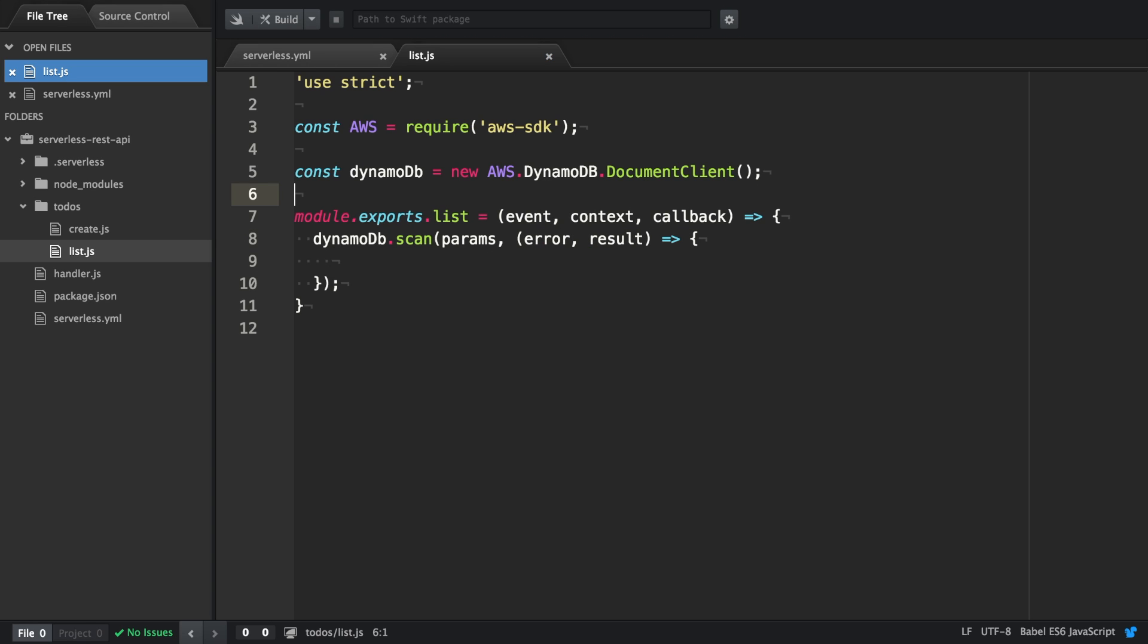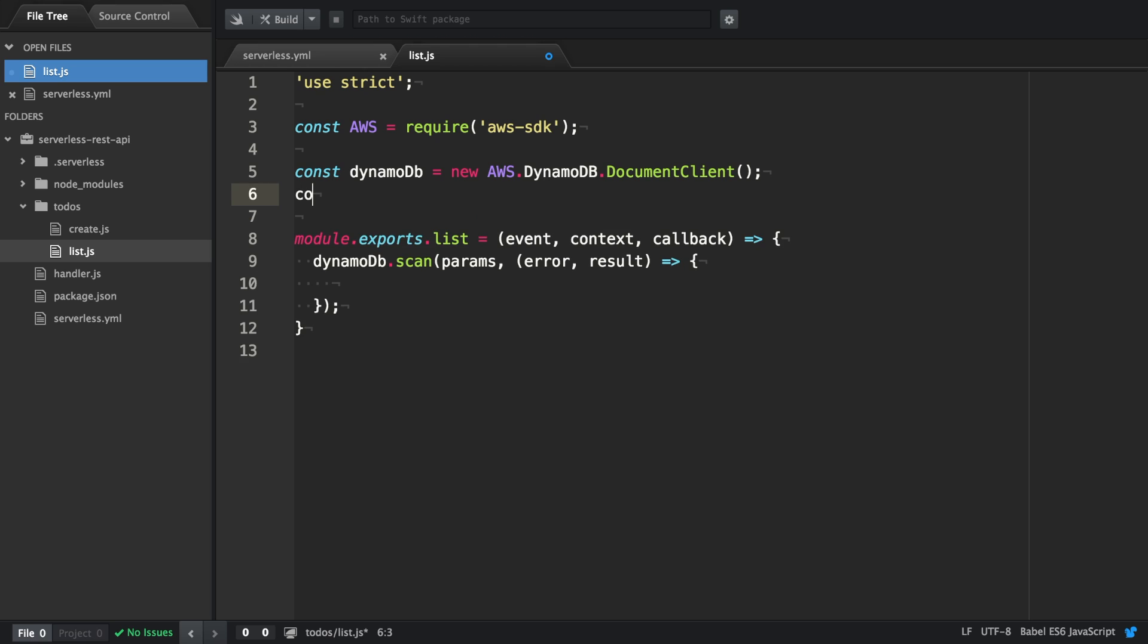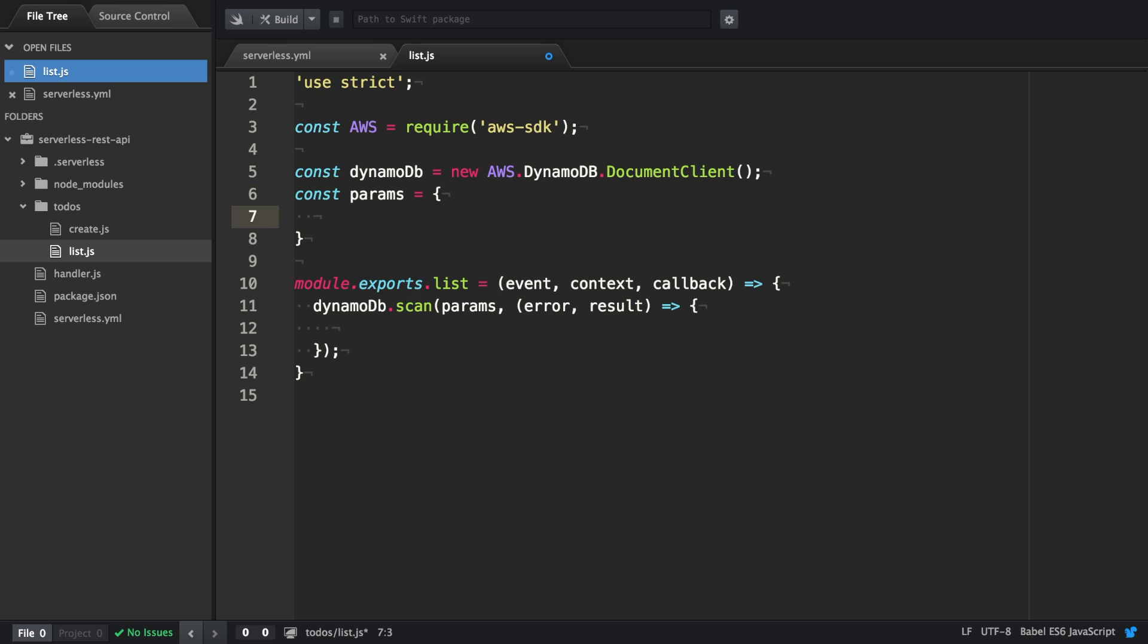Our parameters for the scan function are actually going to be very simple. It's just going to be the table name, and because there's no dynamic element we can define them outside of the function.